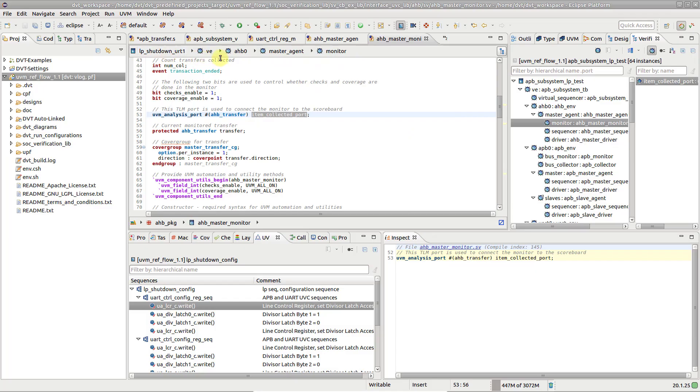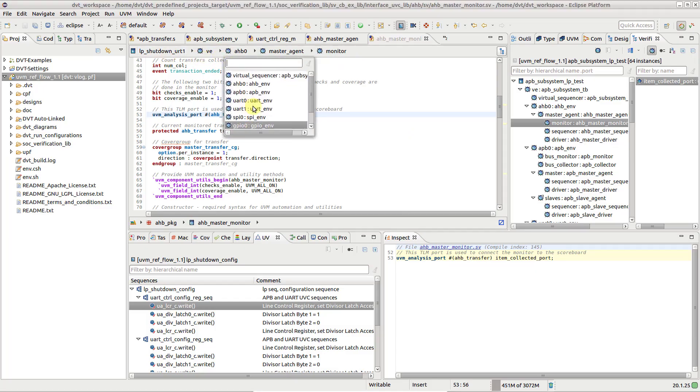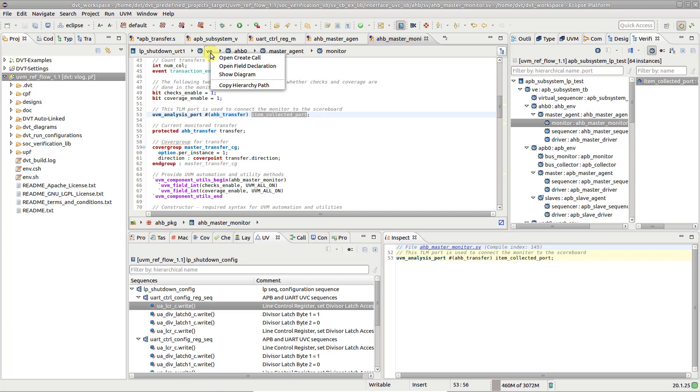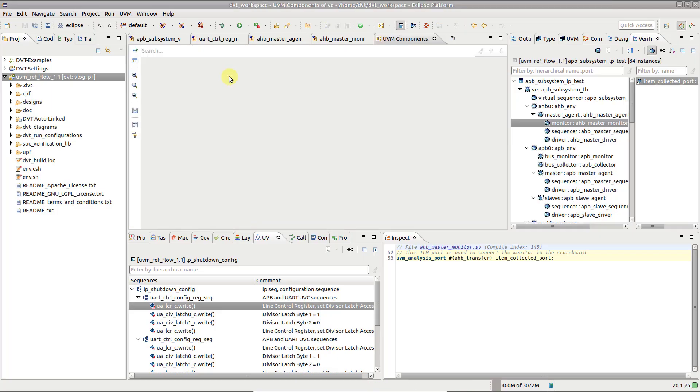Click the arrow to the side of any verification element to see its child instances. Right-click on a breadcrumb element to open the Create Call, open the field declaration, copy the hierarchy path, or show the UVM components diagram.